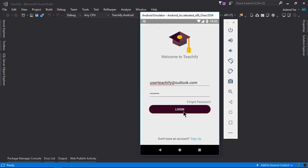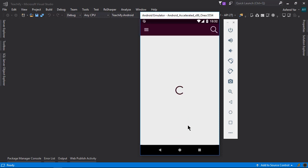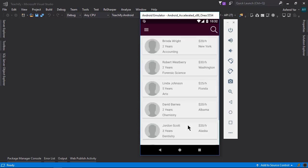Alright now let me click this login option and here we go. We are on this home page and there you can see the list of all the instructors.